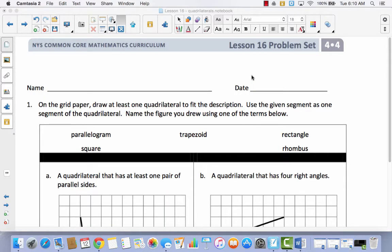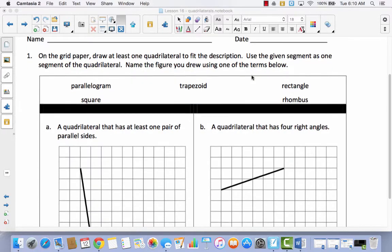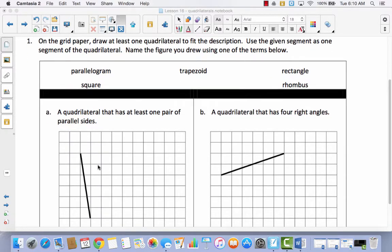On the very first page of your problem set you're going to see grid paper. We're going to draw at least one quadrilateral to fit the description. Use the given set as one segment of the quadrilateral, and name the figure you drew using one of the terms below. It will be helpful if you have a straight edge — you can use the straight edge on a protractor or a ruler.